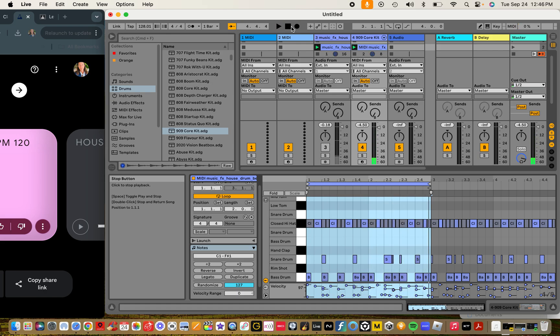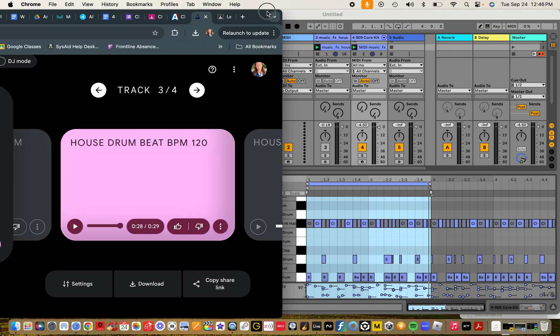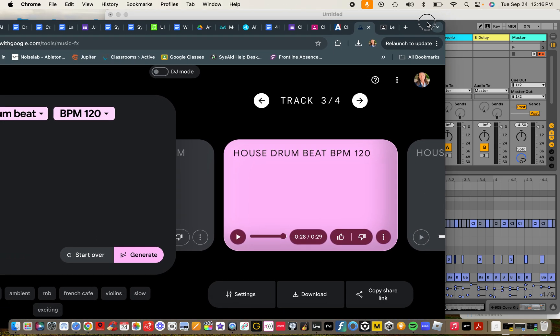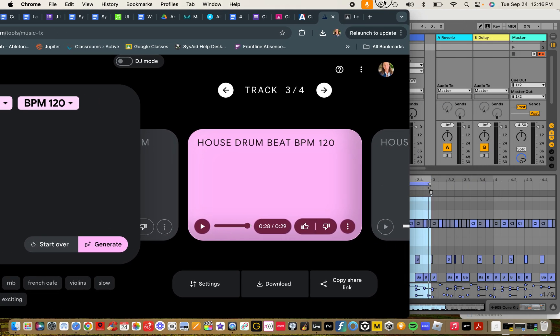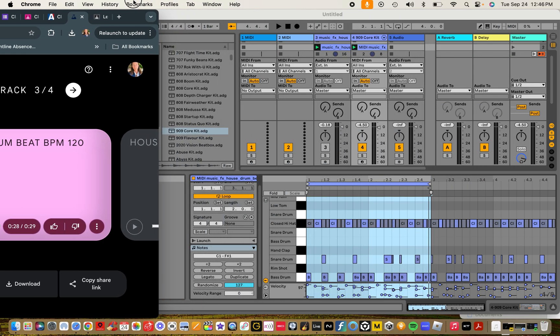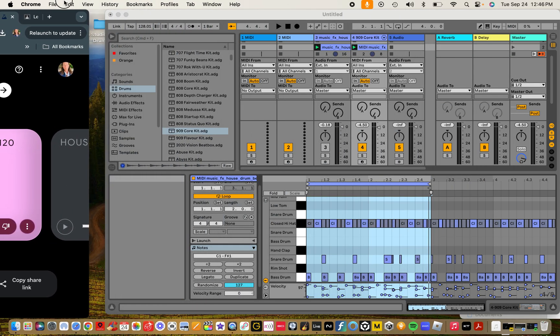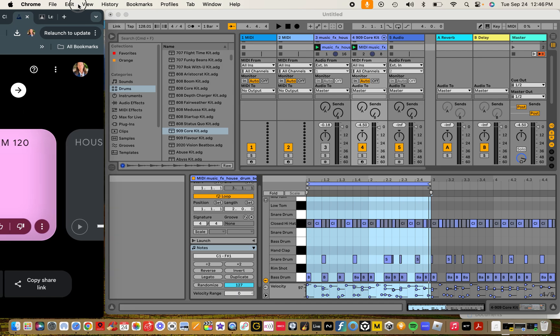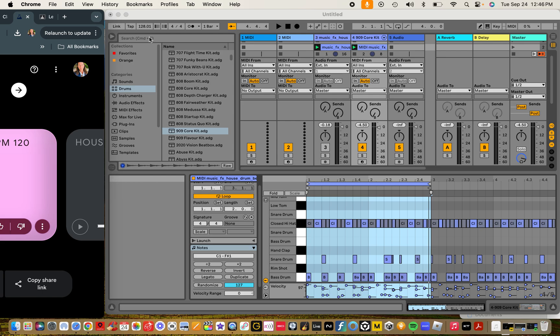Alright, we're going to get into this project here where we'll be using Ableton Live and also Google's Music Effects to generate some ideas to make some drum beats and be able to manipulate those and move those around. Let's go and start by starting with a new project here in Ableton.